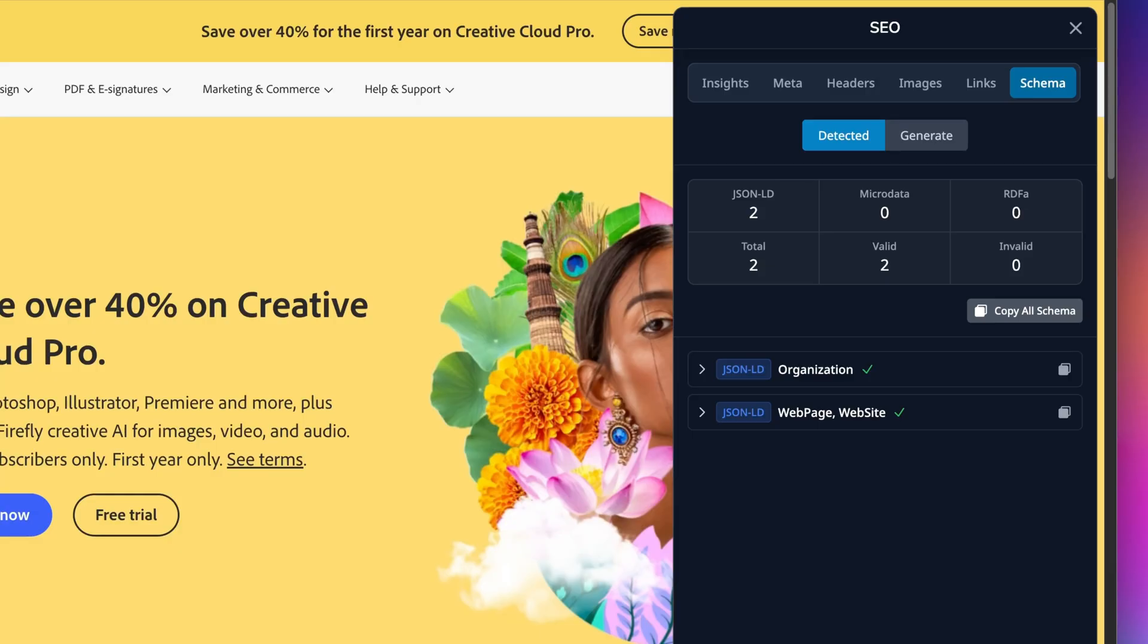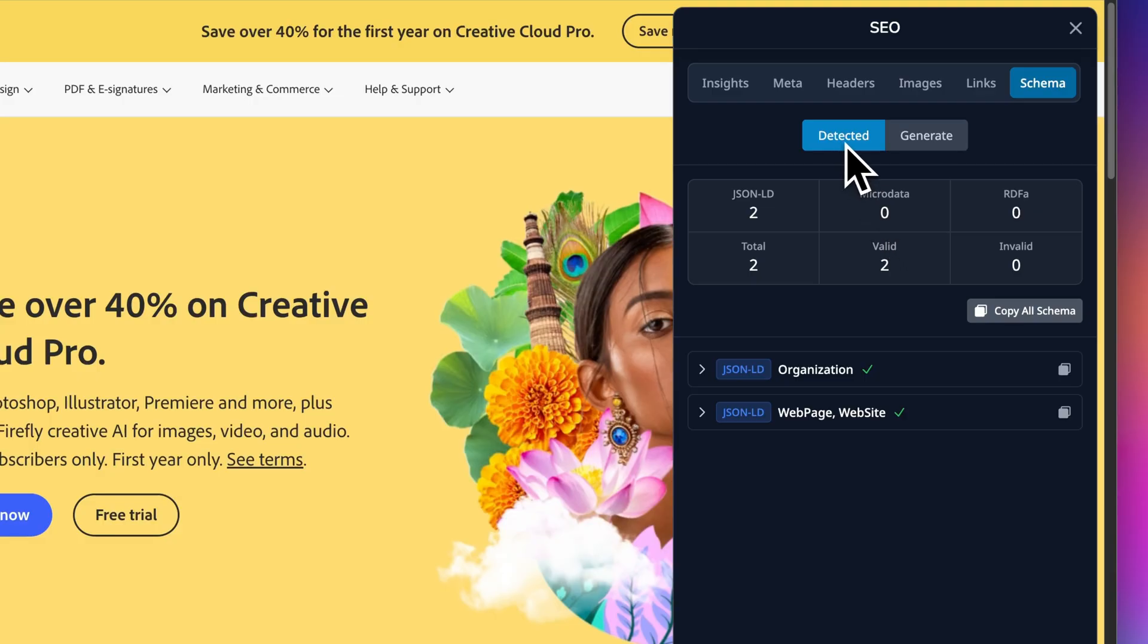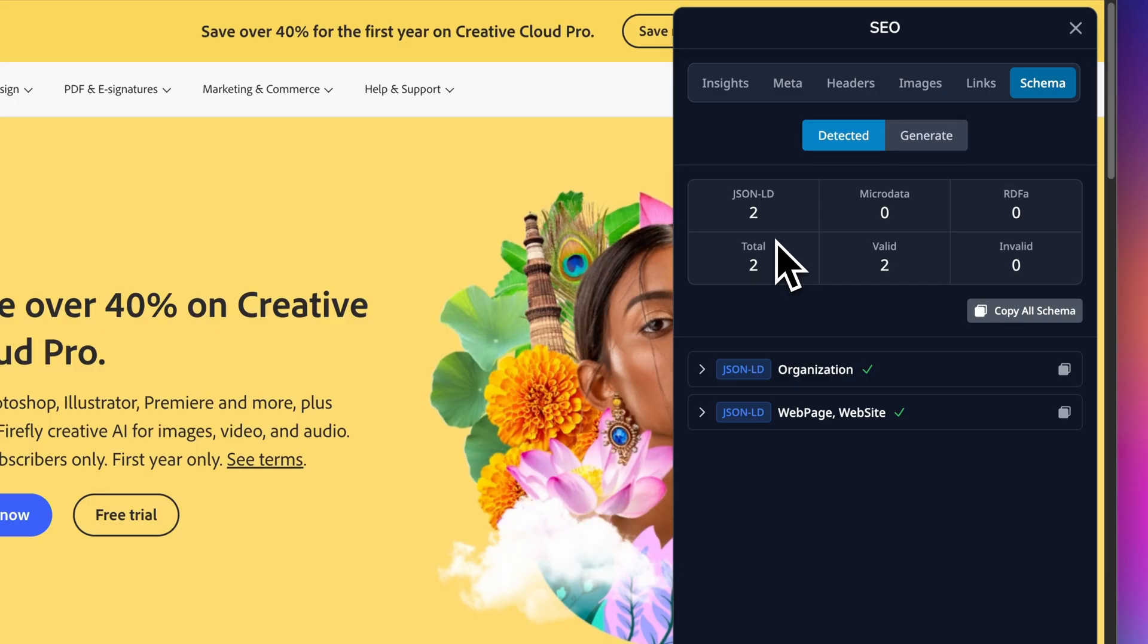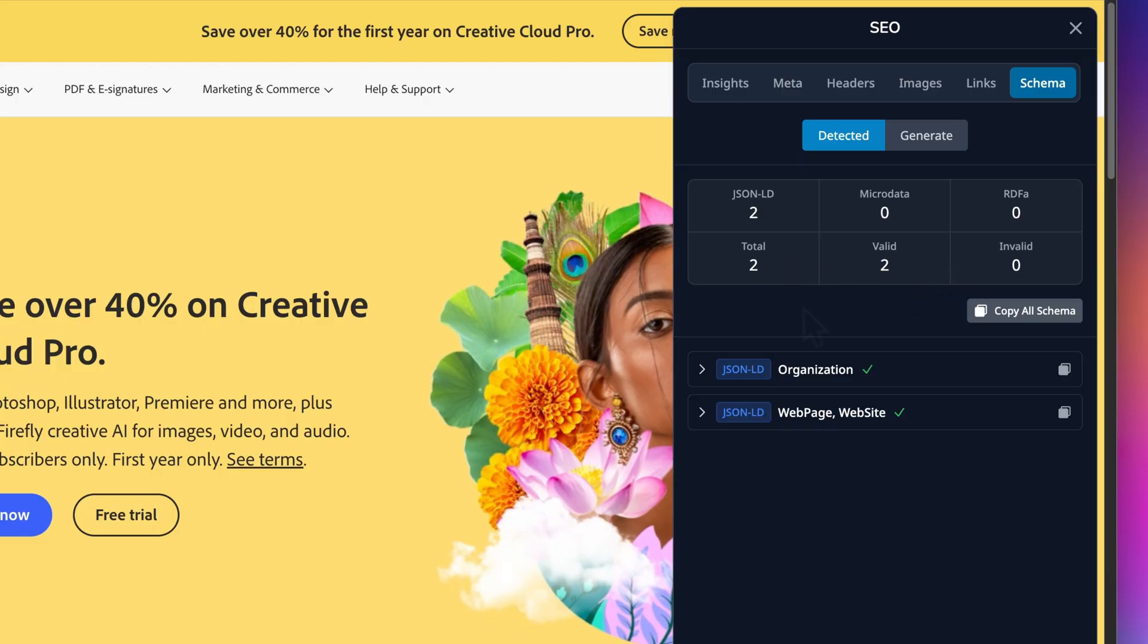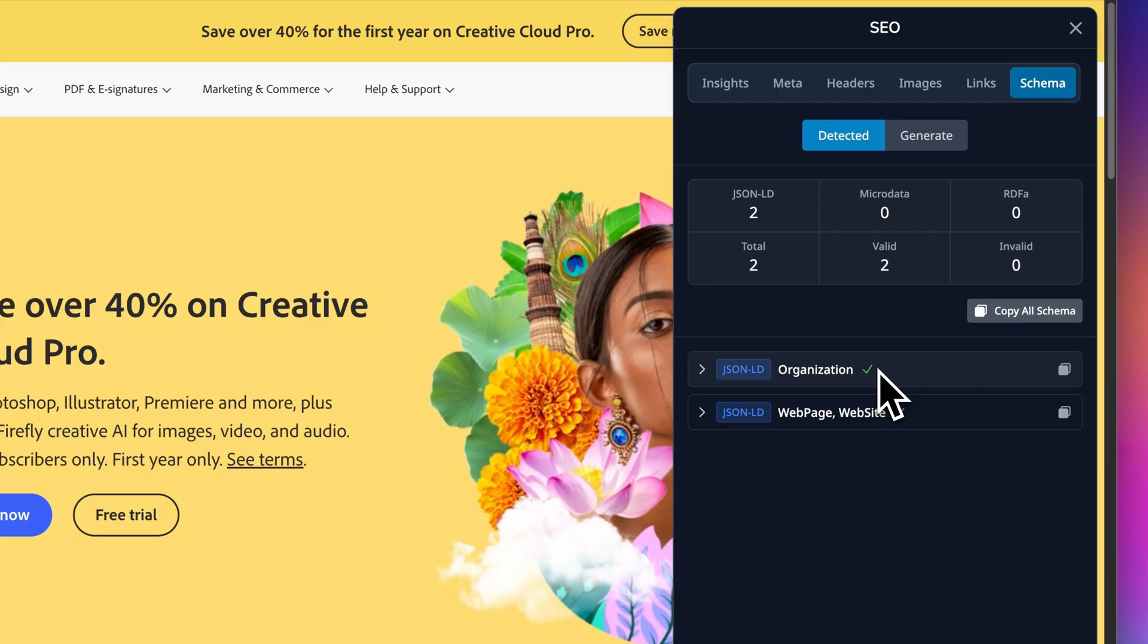Last but definitely not least, the Schema tab. This is where structured data lives, and it's one of the most powerful ways to stand out in search results. You have got two modes: detected and generate. Let's start with detected. The summary shows you what schema formats are on the page: JSON-LD, microdata, RDFa, and you have some totals. This site has two JSON schemas, both valid. That green checkmark next to each one tells you it's properly formatted.